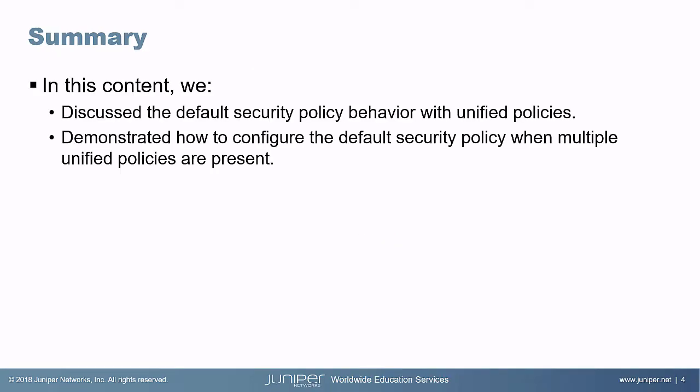So that brings us to the end of this learning bite. We discussed the default security policy behavior with unified policies, and we demonstrated how to configure the default security policy when multiple unified policies are present. So as always, thanks for watching.